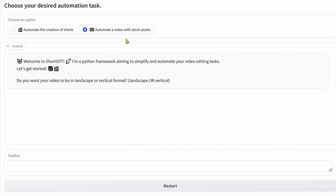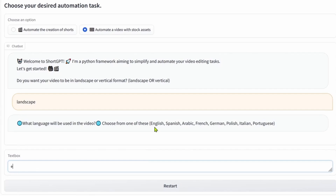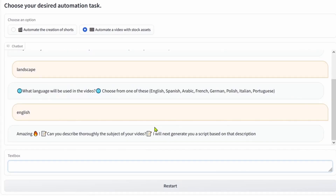Now there is an interactive chatbot for longer and more complex videos that, like the other, supports English, Spanish, Arabic, French, German, and Polish.